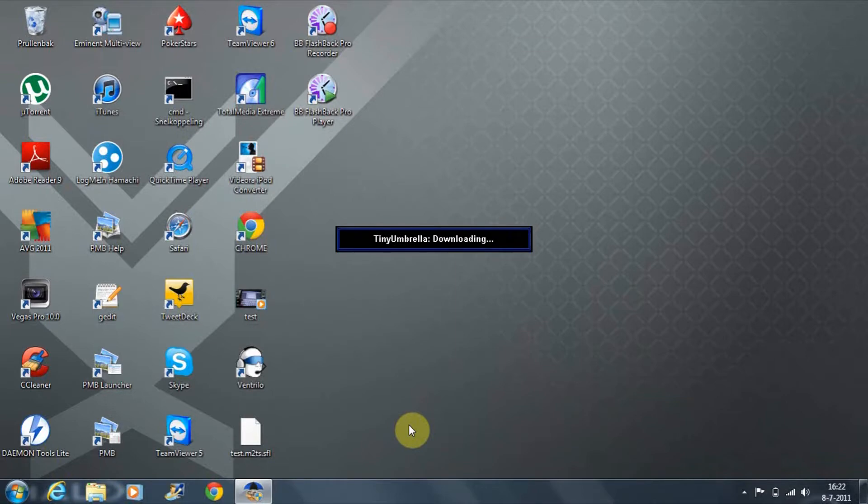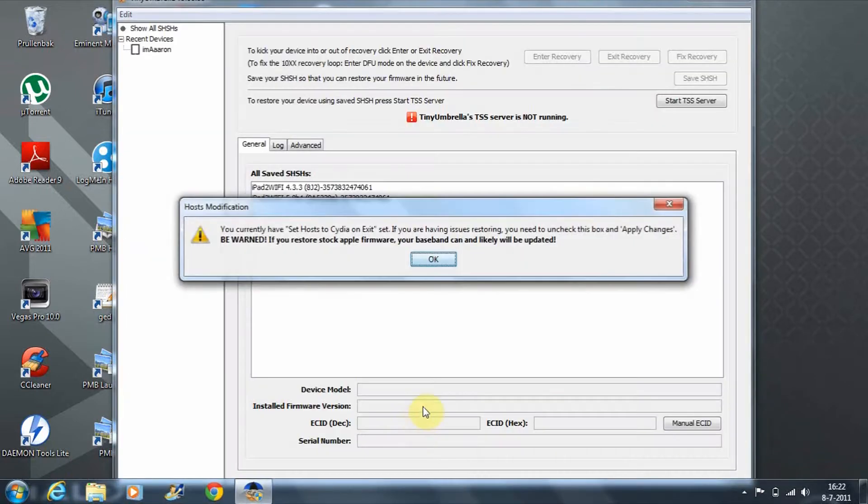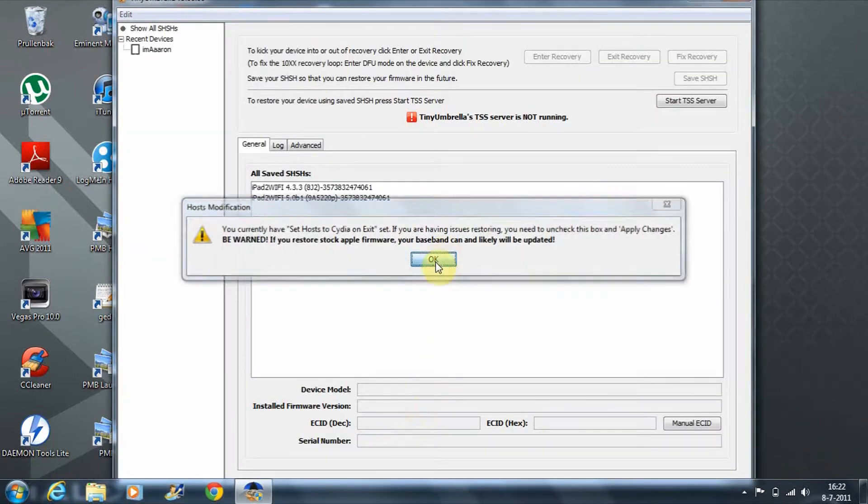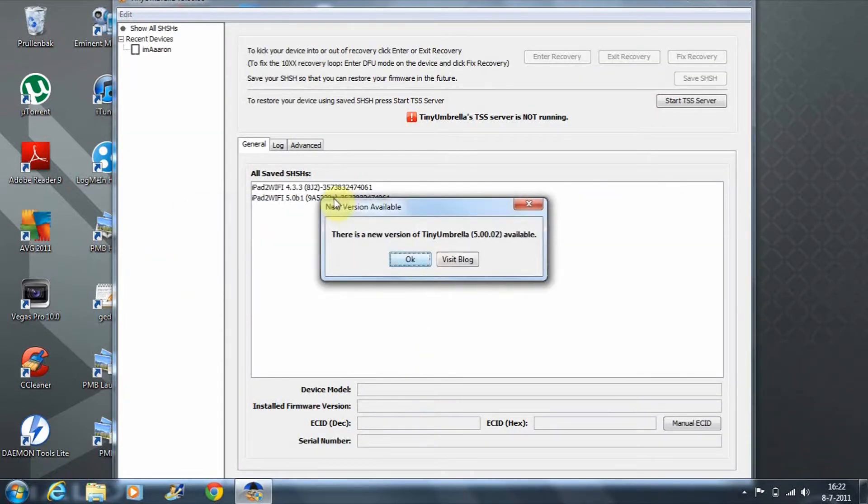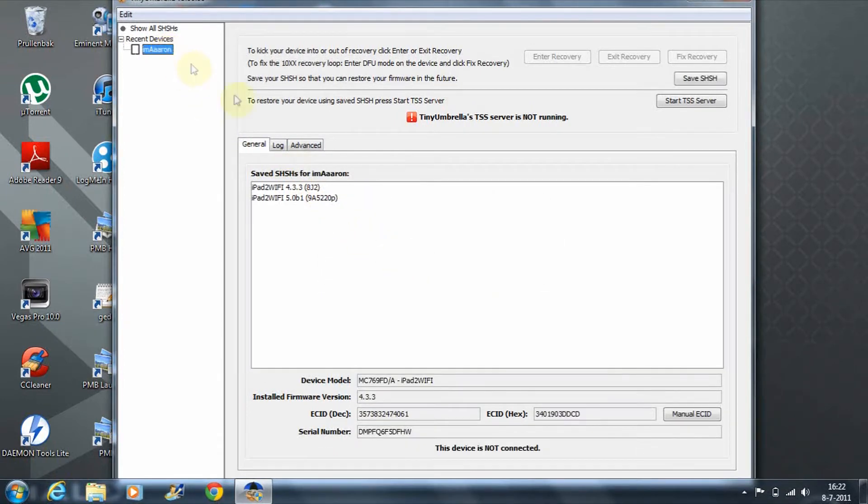With SHSH blobs, you can still restore your iPad whenever something goes wrong or you want to do something else with it. Apple will still let you restore your device. As you can see here, I already have my SHSH blobs saved for 4.3.3 and beta 1.